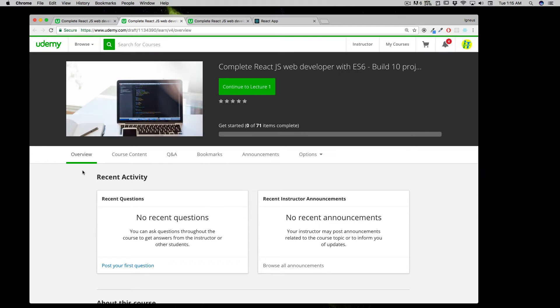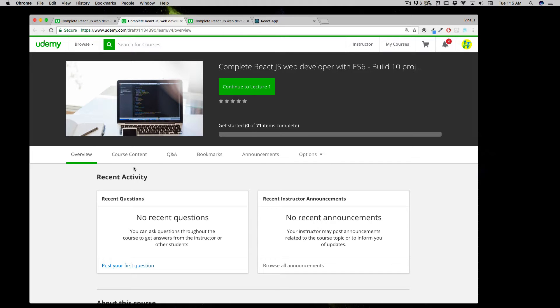Later on you might want to jump into React Native and things like that, where you can design apps for iOS and Android using just JavaScript. The journey starts from here, from React.